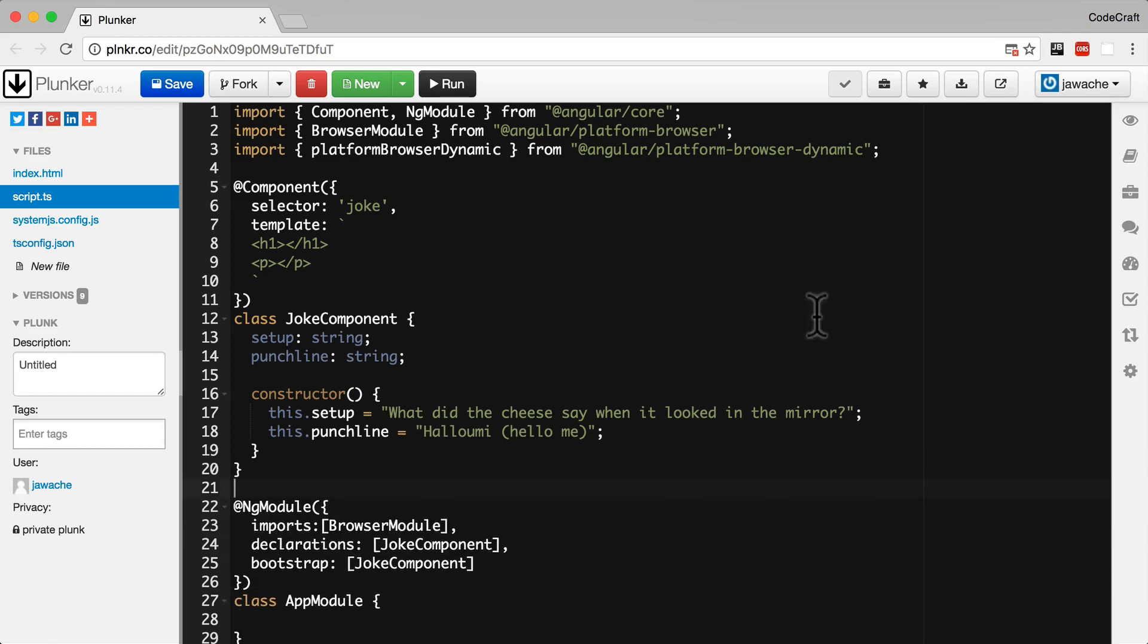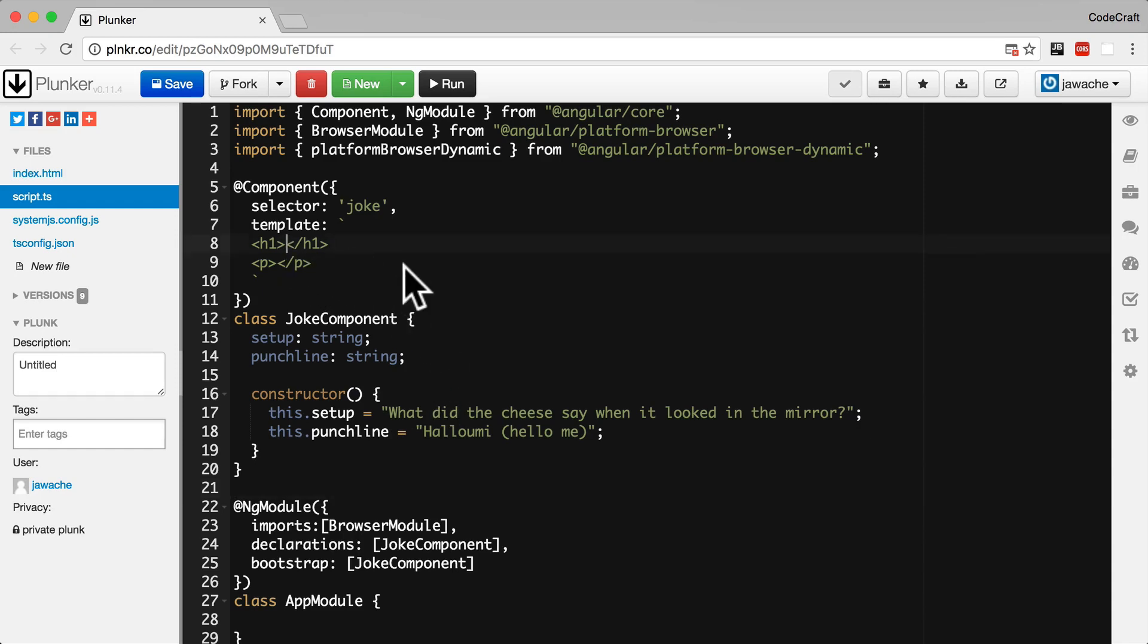So now the setup and punchline are stored on properties of our joke component. But we actually want those setup and punchlines to be output in the template HTML. So we can do that in the template by using this special double curly braces syntax.